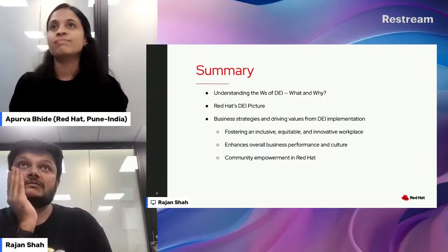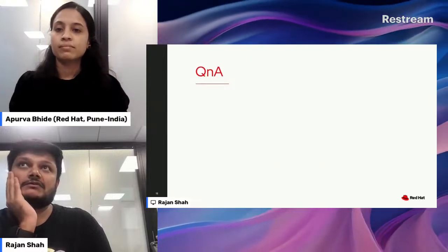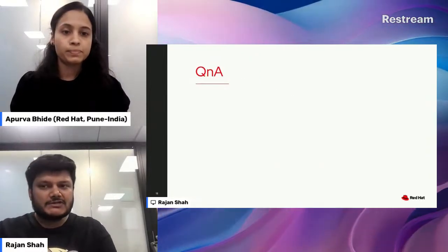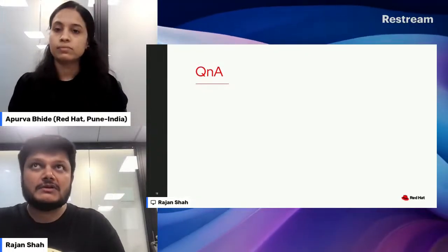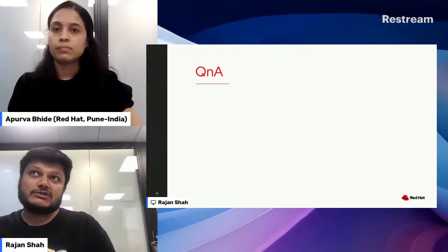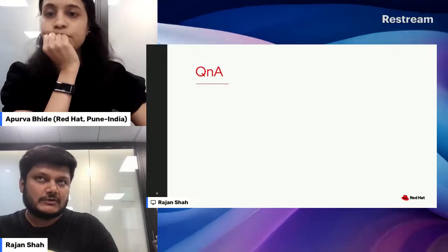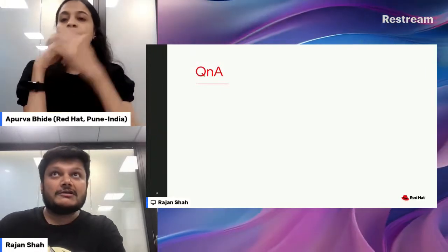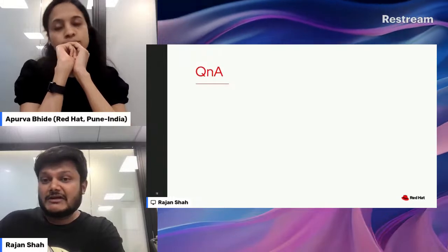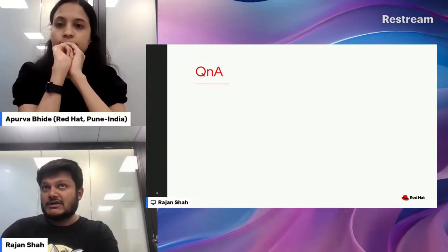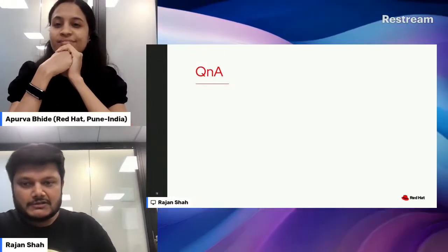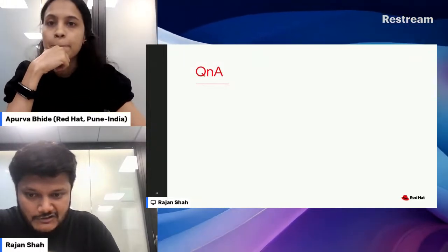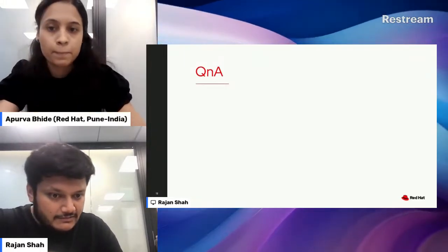We'll open up for Q&A in case there are any pre-submitted questions or if anyone wants to type questions now. We are happy to answer whatever we can. If we don't know something, we'll try to get back to the community with more answers, so please feel free to ask any questions.